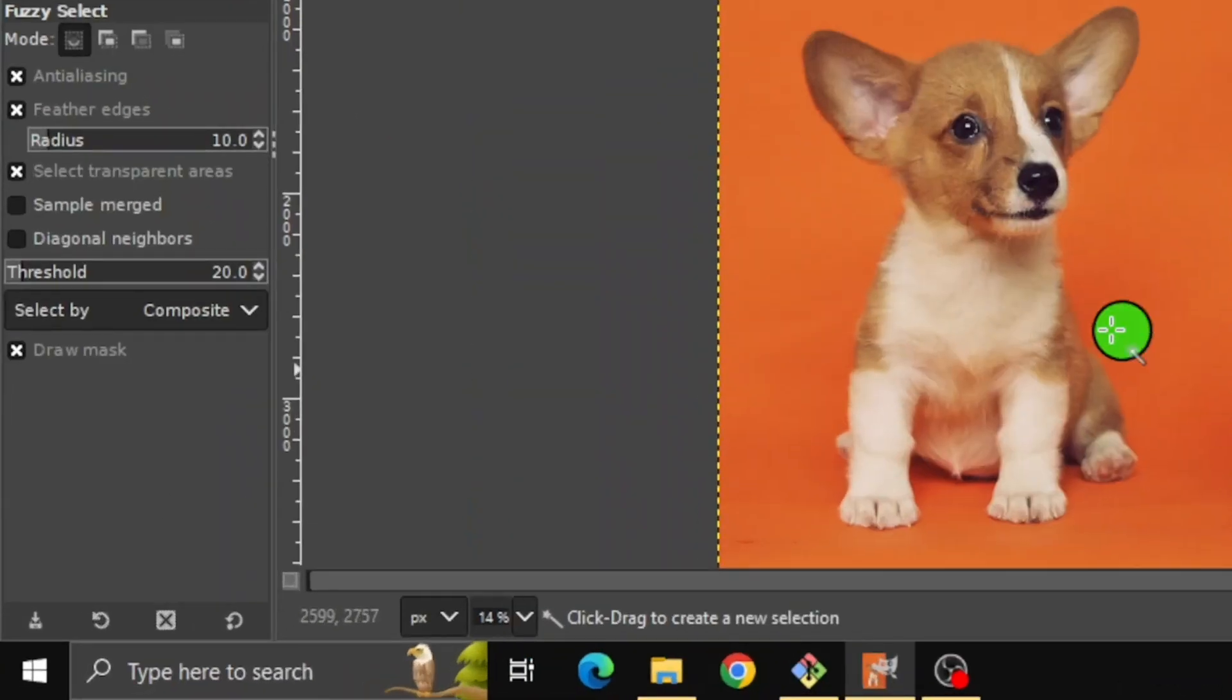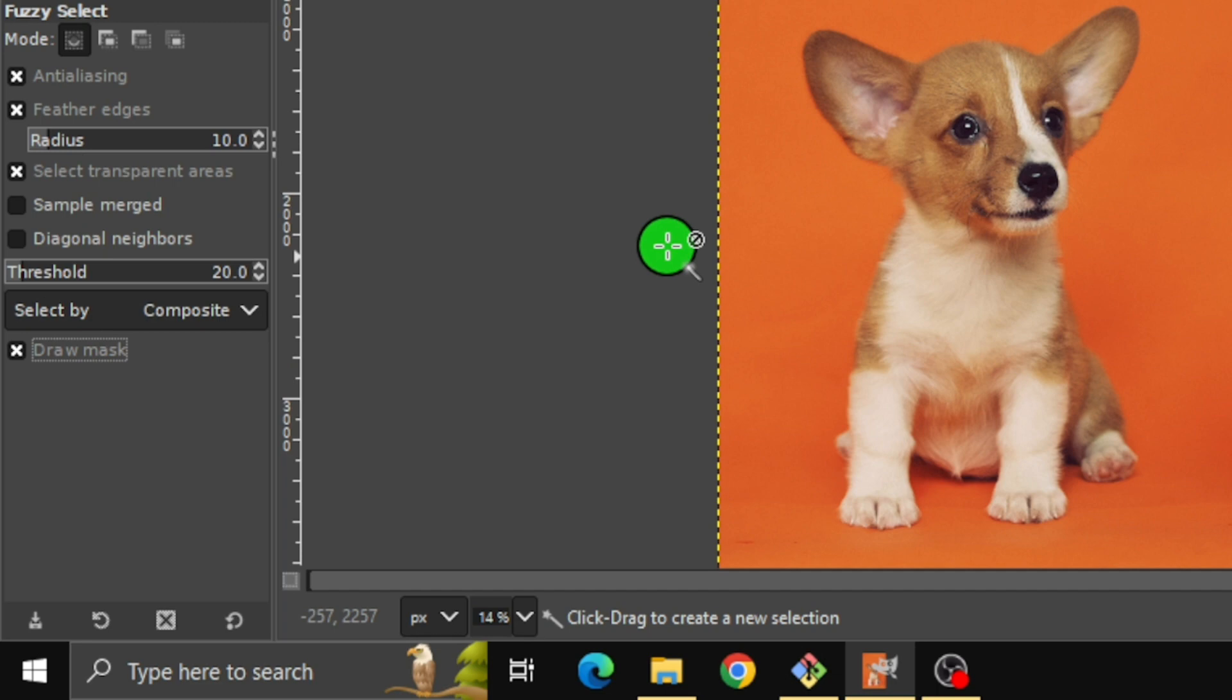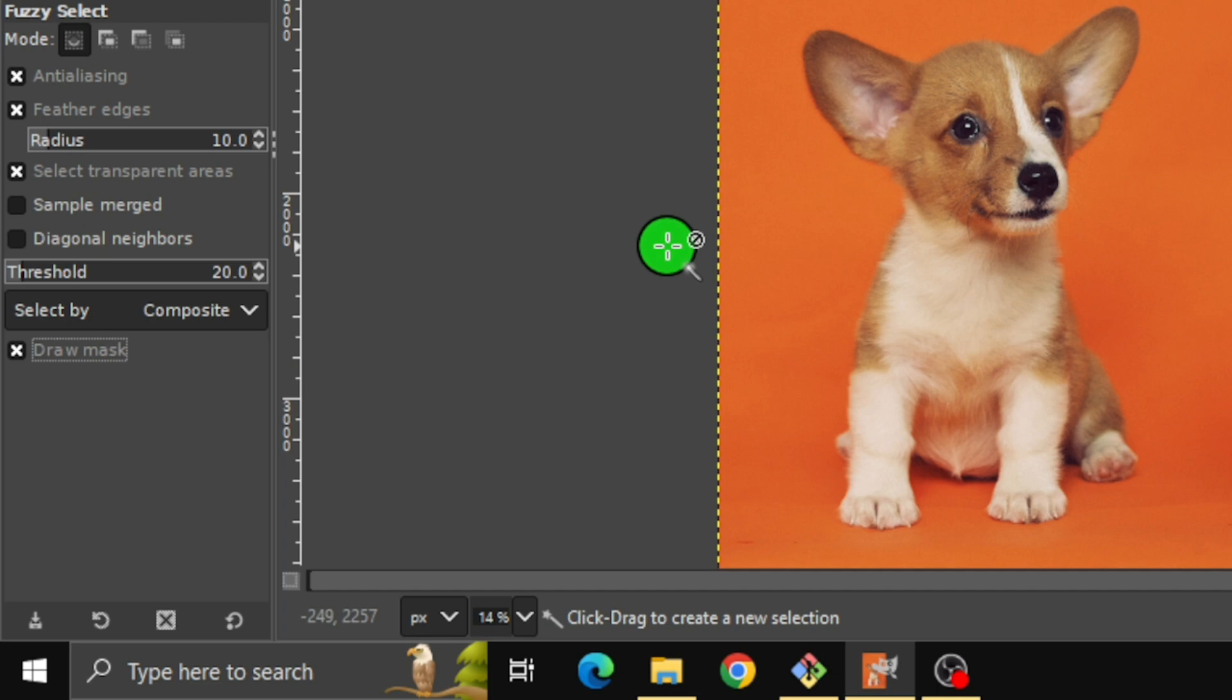Enable Feather Edges and Draw Mask. The draw mask allows you to see what you're selecting.